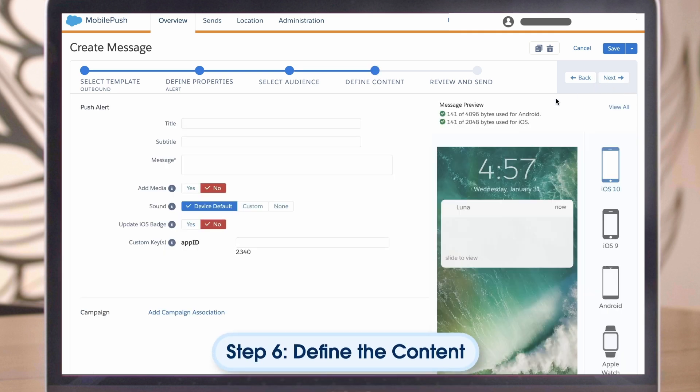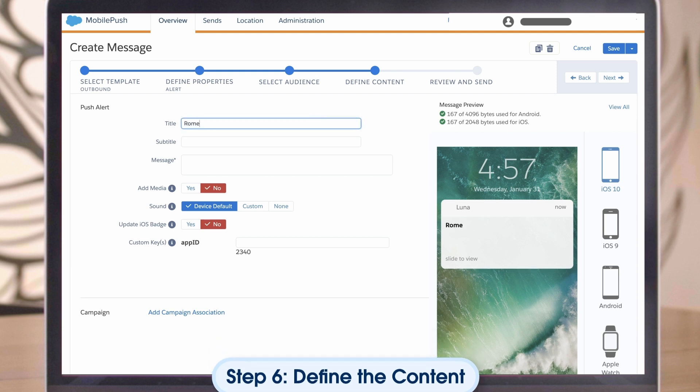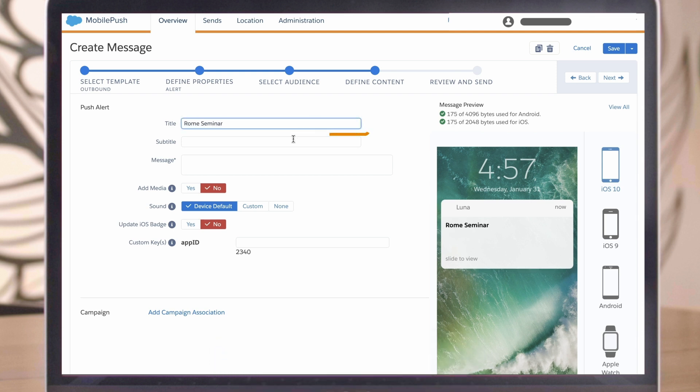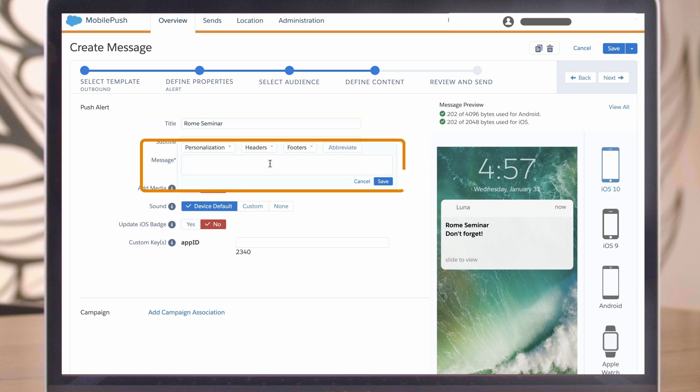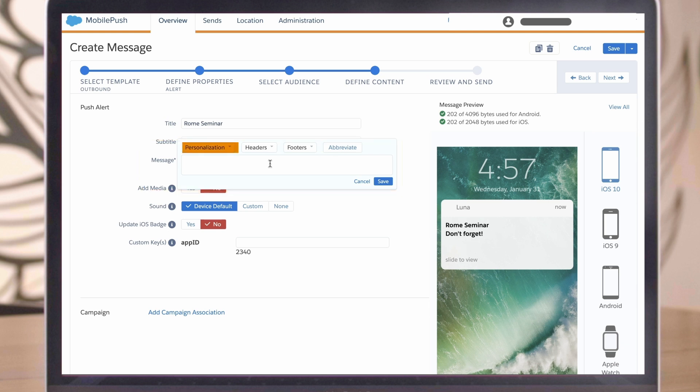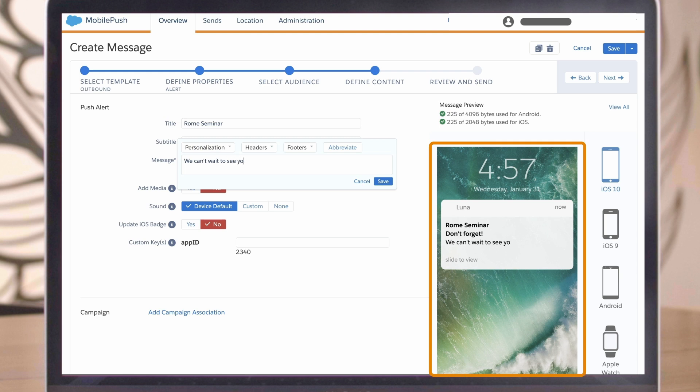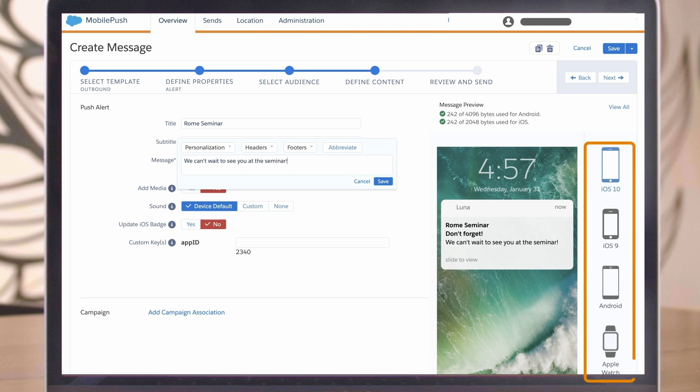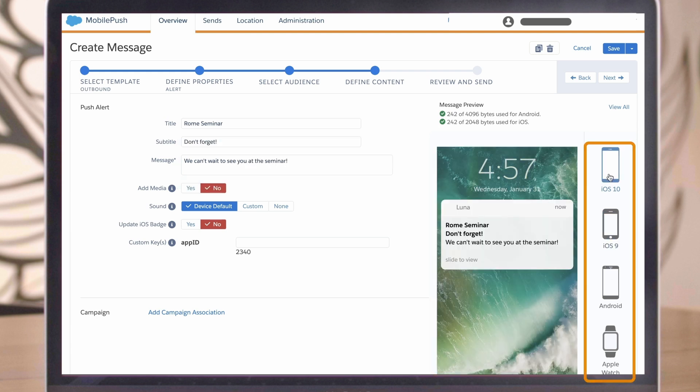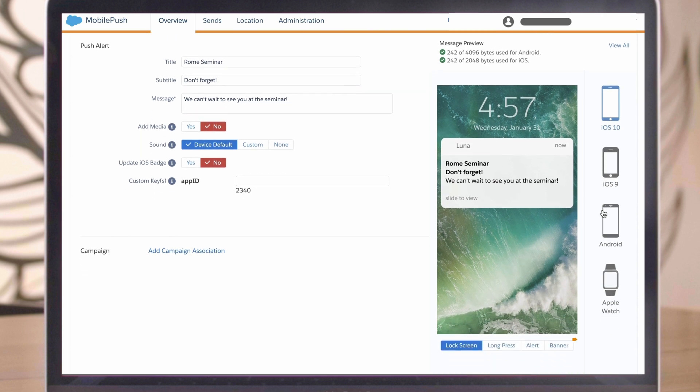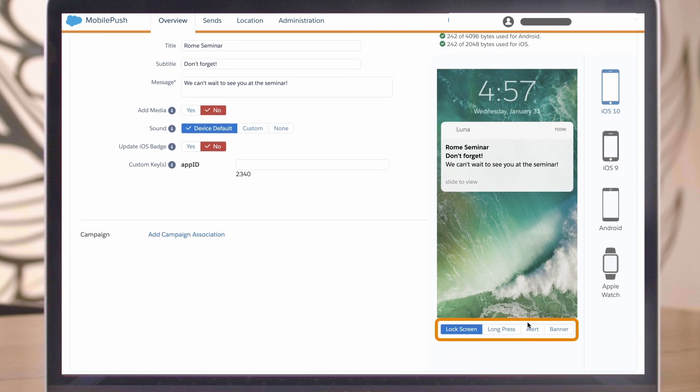Step 6. Define the content. To get started, first enter the title of the message, followed by the subtitle. Then draft the message body and click Save. You can also add personalization strings to further personalize the experience for the customer. A preview of your message appears on the right. You can see how the message looks on different devices and in different scenarios, for example, on the lock screen versus as an alert.